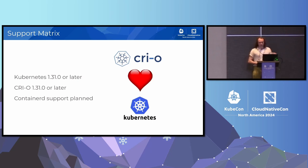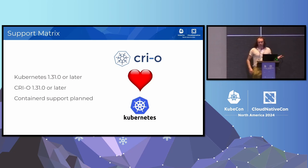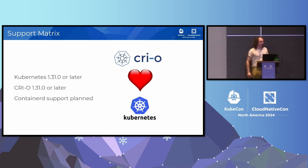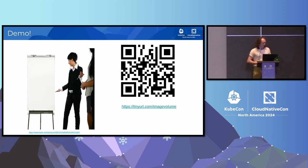Currently, to use it, you need to use Kubernetes 1.31 or later or Cryo 1.31 or later. There isn't yet support in containerd. It's on the docket, but it's not yet there. So, you know, this is another pitch for Cryo. We have support for it already, so try it out and let us know what you think.